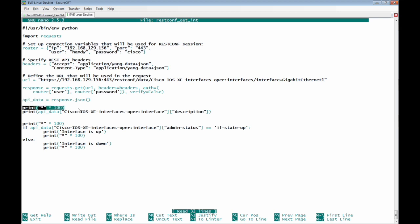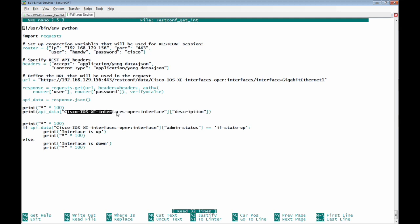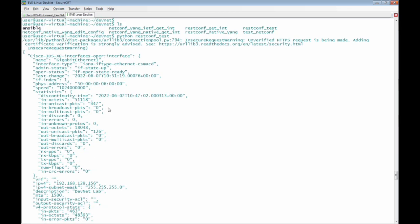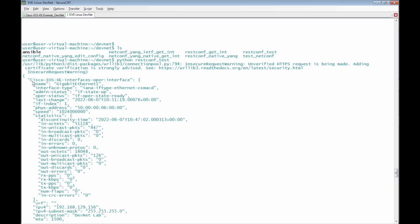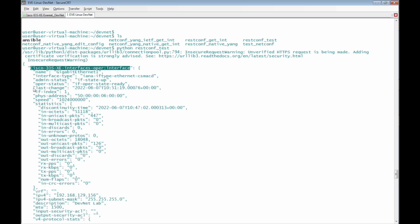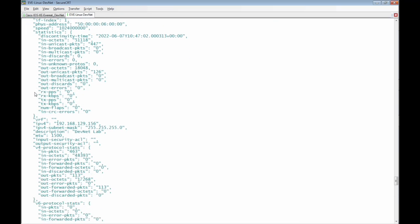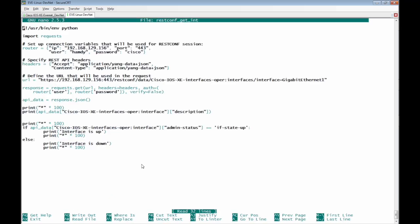Then we print 100 stores as separation before we print the output. The output we need is to filter only the description which is here.